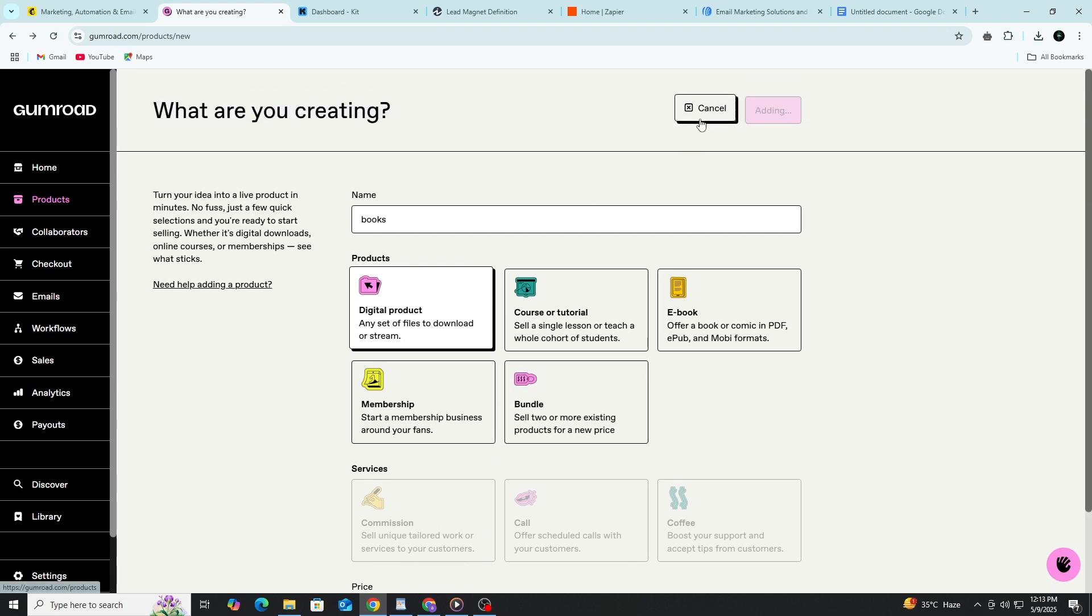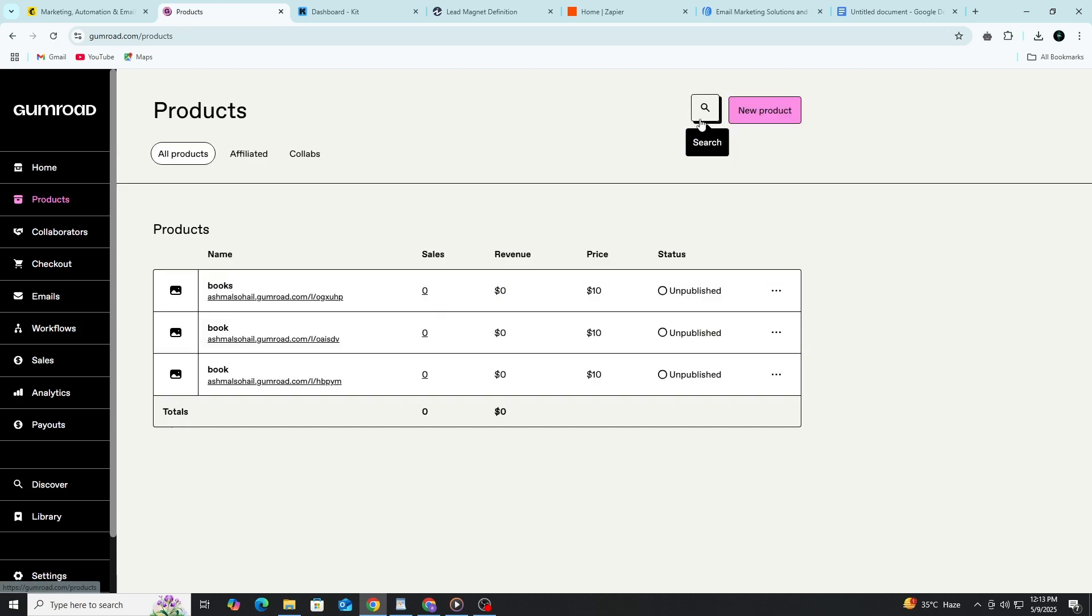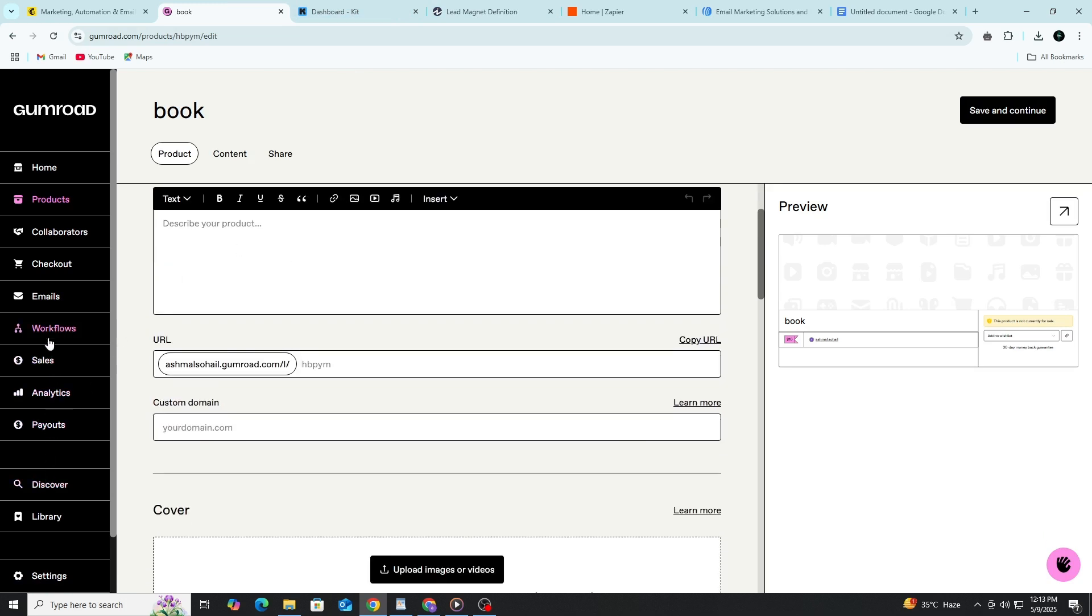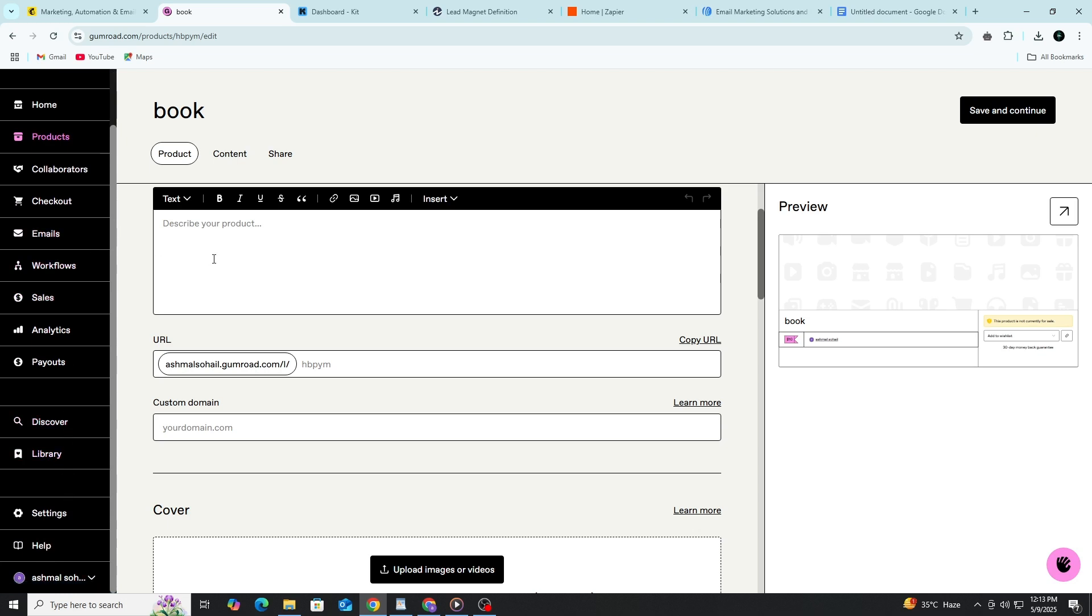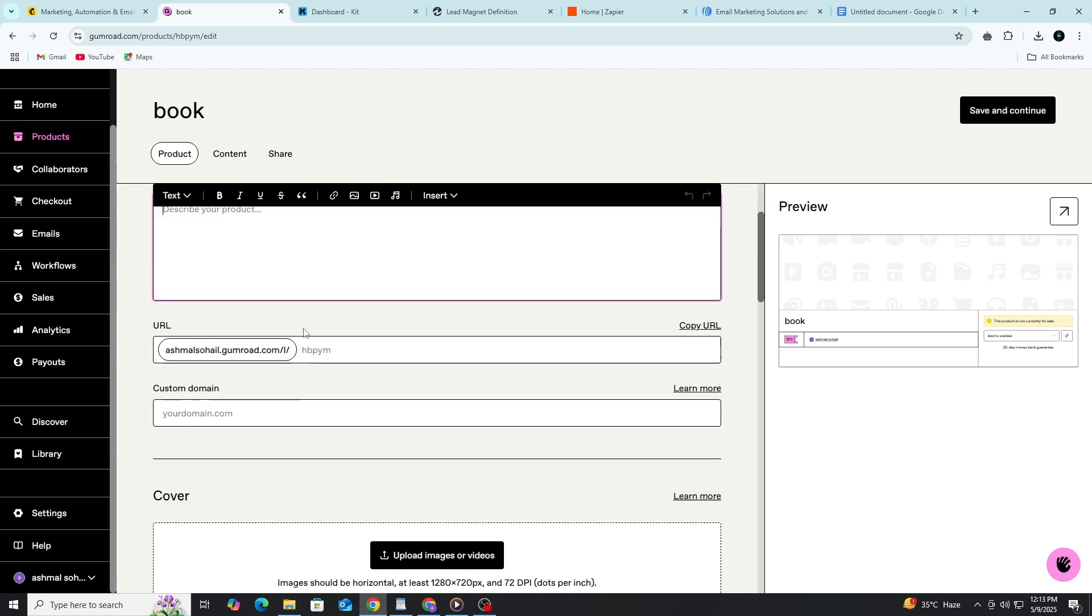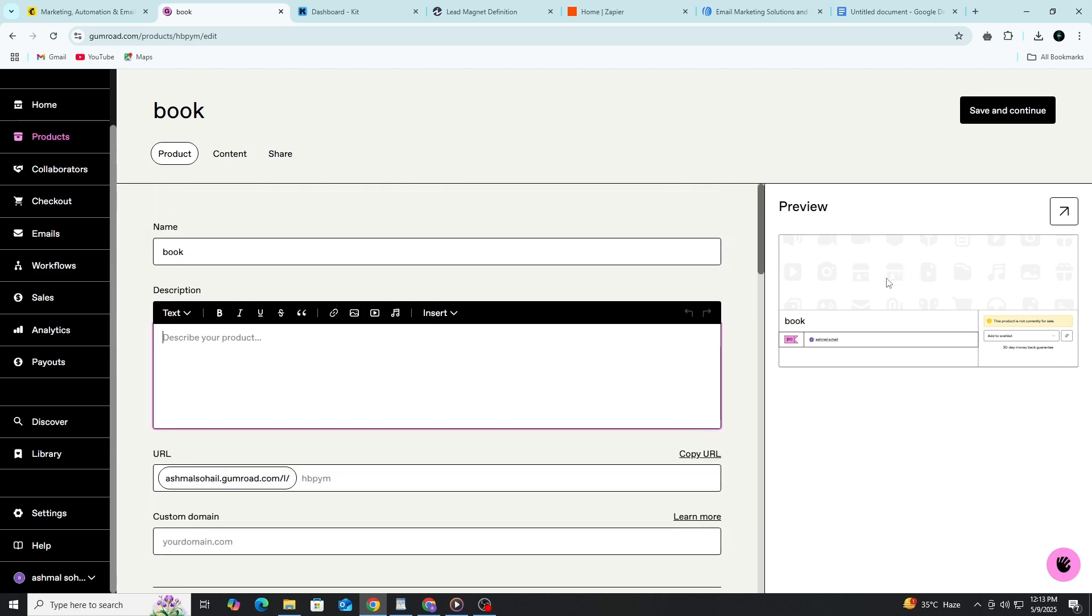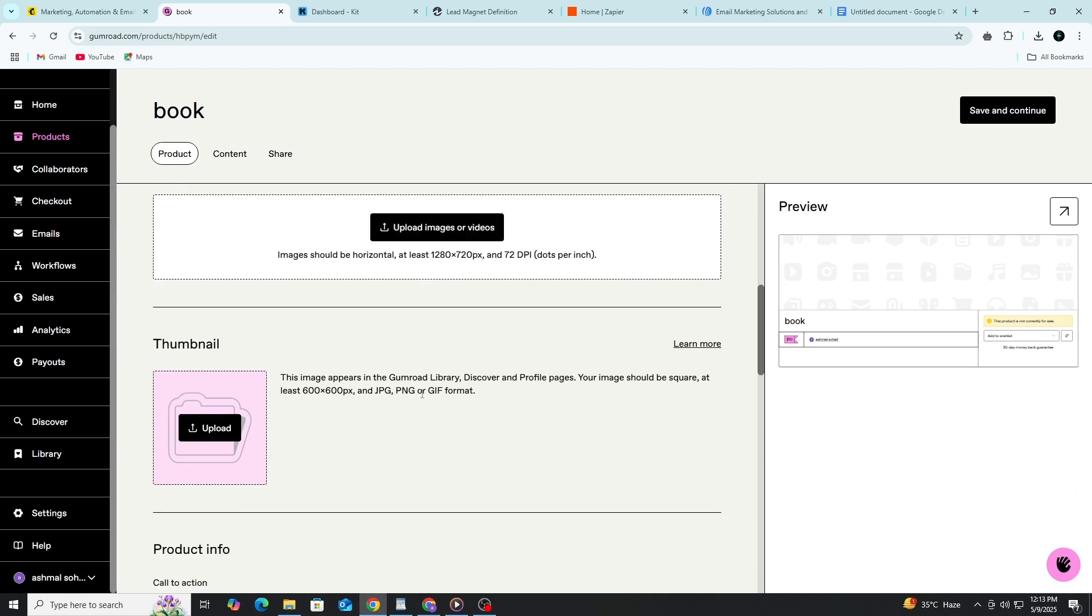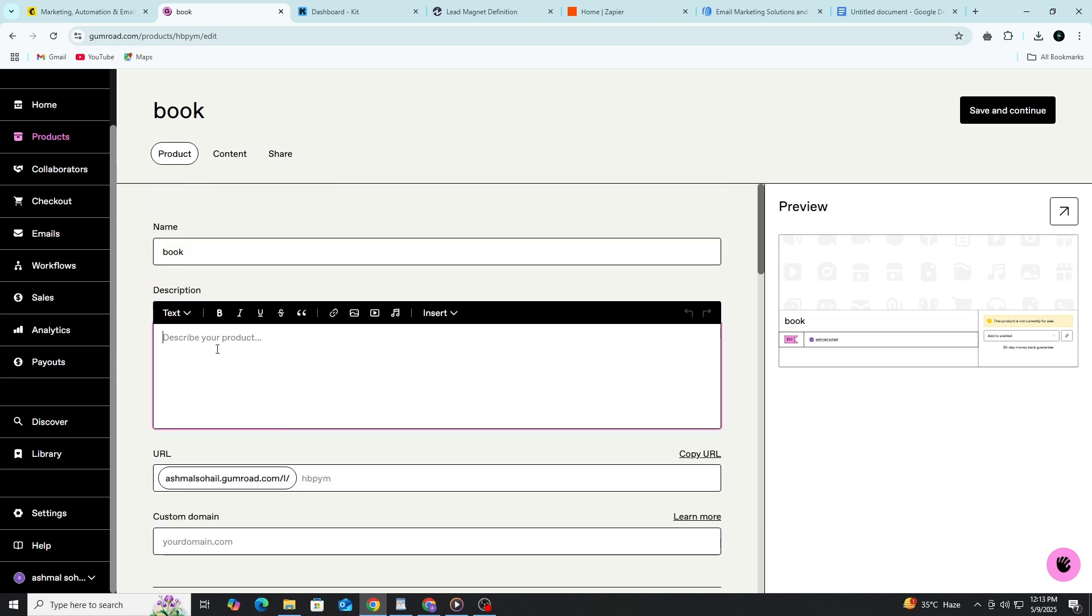If you're just starting out, sometimes letting customers choose their own price can help increase your reach. You can also offer discounts later using discount codes, which we'll get into soon. Once you've added your file and set the price, you can customize your product page. Add a good cover image. This can be a screenshot of the product, a mock-up, or a simple design that shows what the product is. Gumroad lets you add a description below. Make sure to explain what the product is, who it's for, and what the customer will get from it. Use simple words and short sentences. Try to focus on the value. Why should someone buy it?